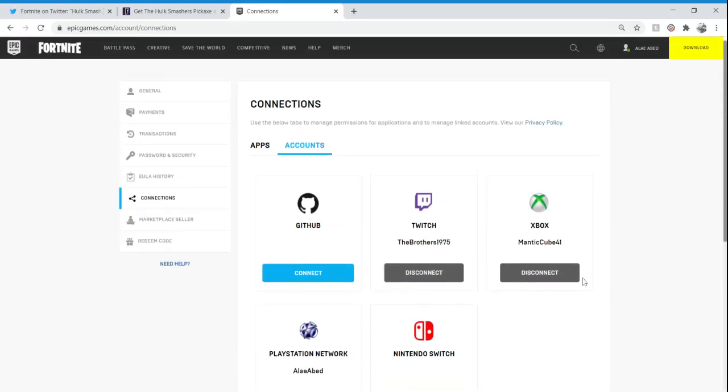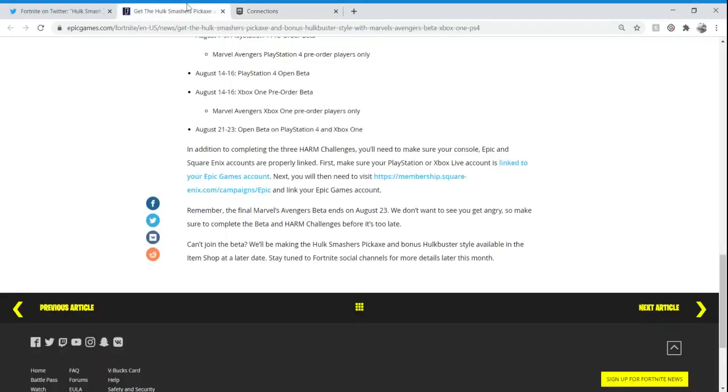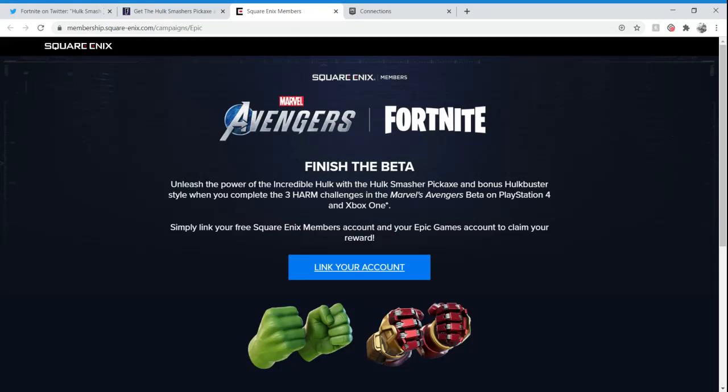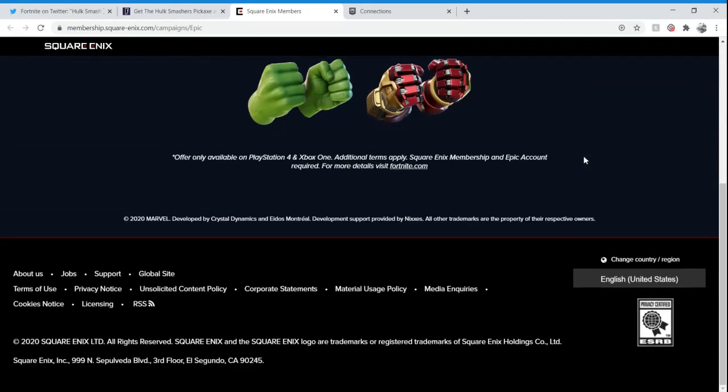Click on the Accounts tab and then click Connect Xbox or Connect PlayStation depending on what you're going to be playing the Avengers game on. To actually link the Avengers account with the Epic Games account, we're going to open this link. It's going to take you to this page, which is the Avengers website.